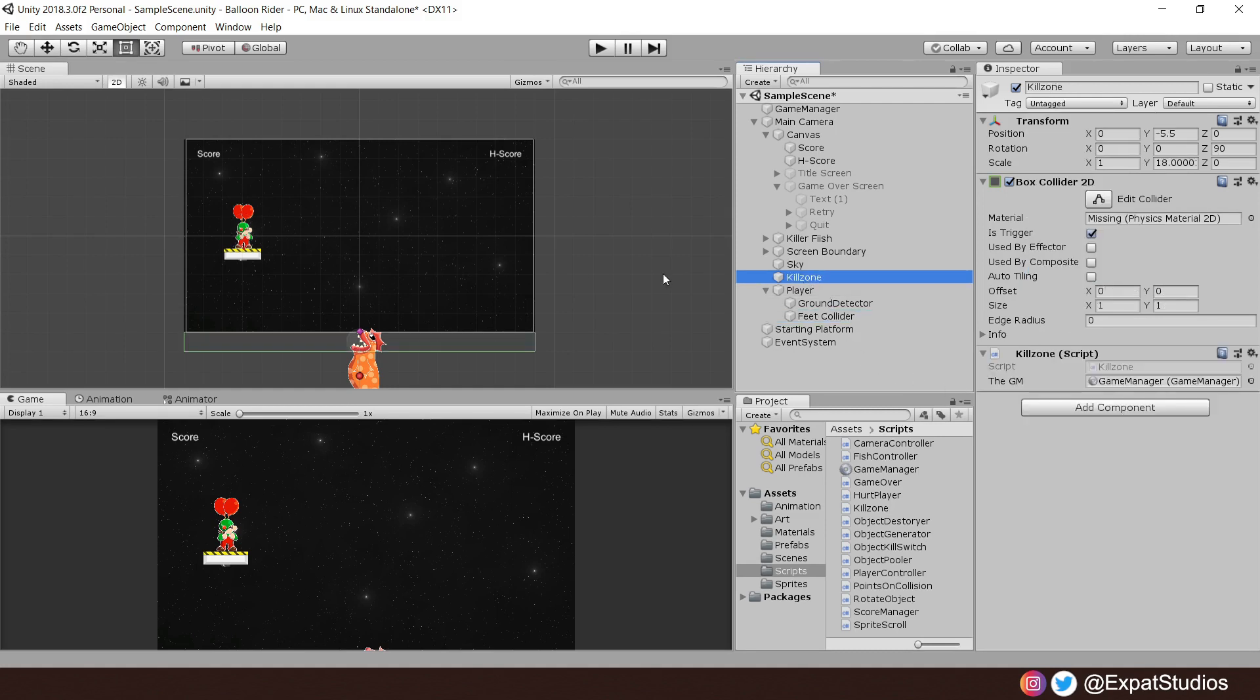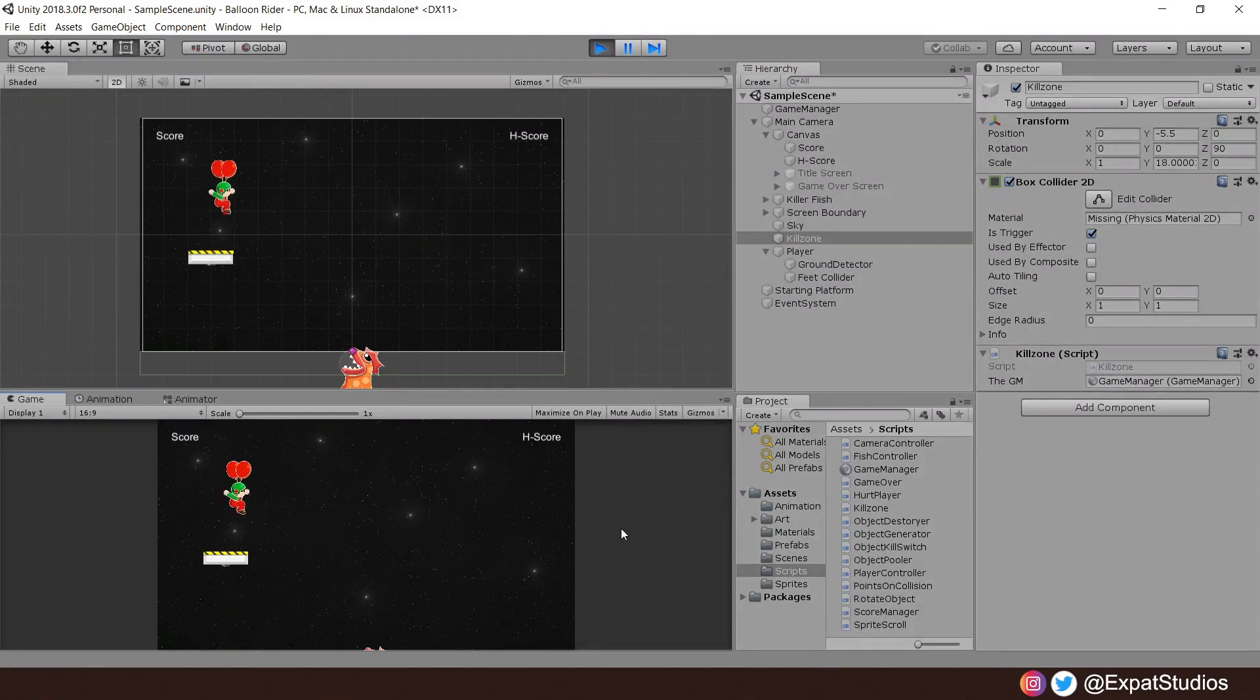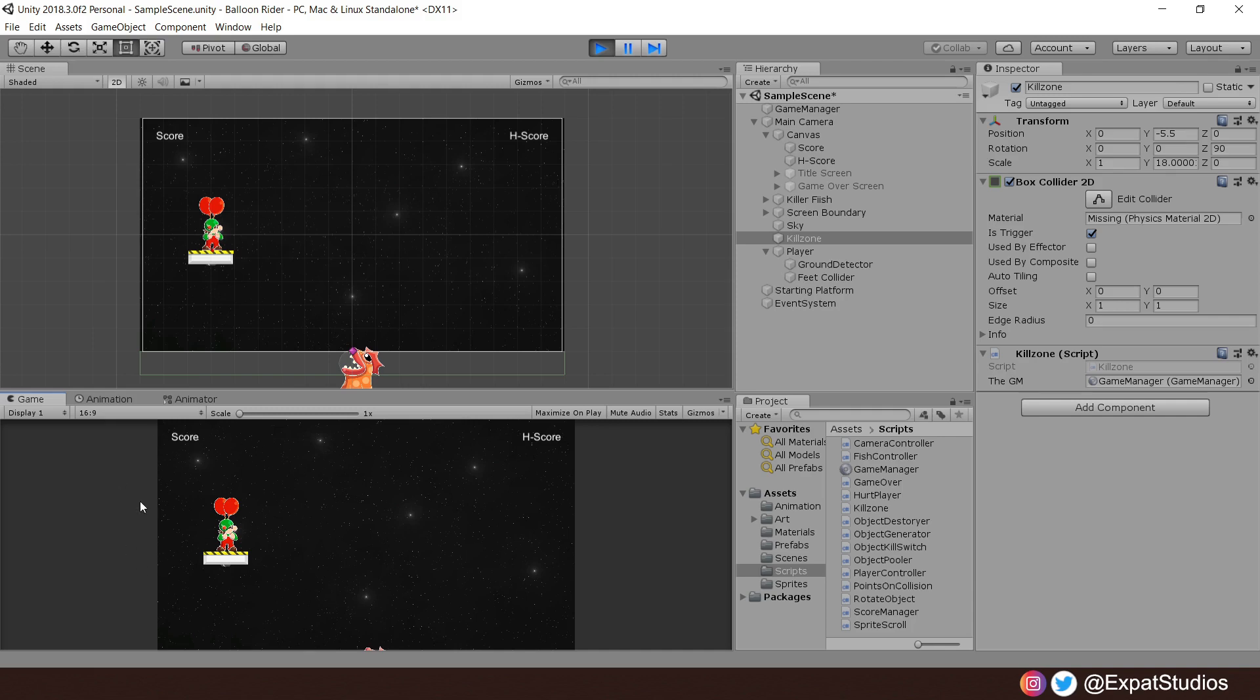So I'm going to highlight the Kill Zone so we can see it. I'm going to hit play. And what you should now see when we leap off the platform, hit the Kill Zone, player is no longer active, game over screen appears, and when we hit reset, our player resets back to his default position on the platform. Ready to go again, good.